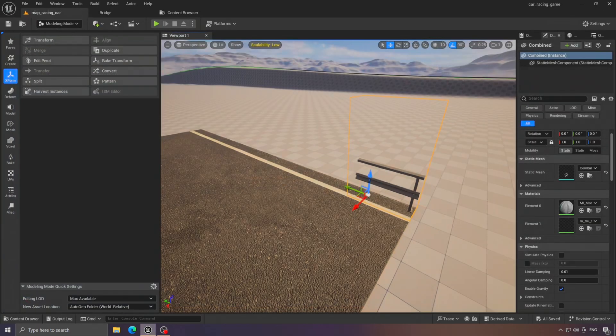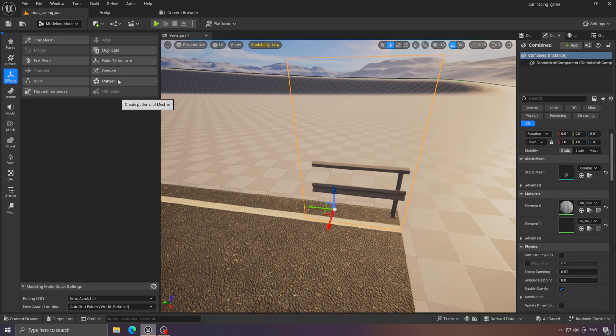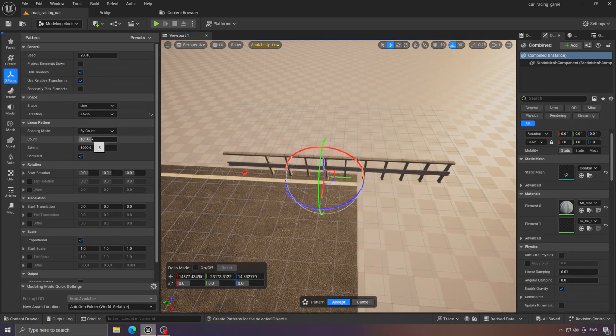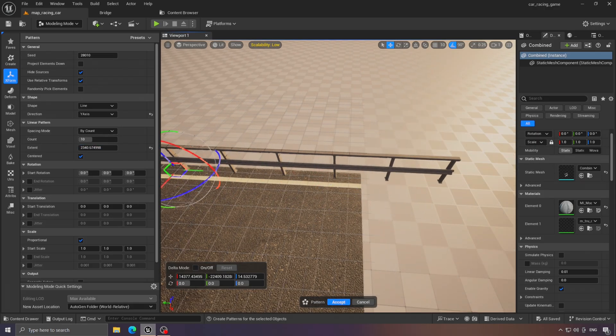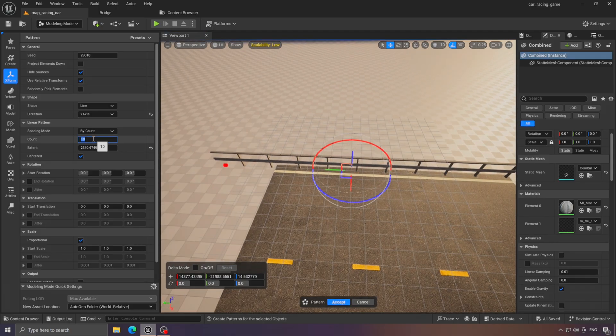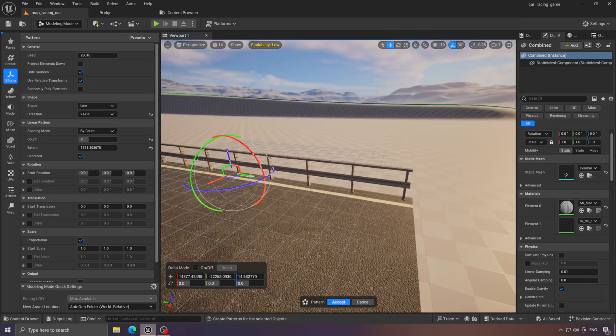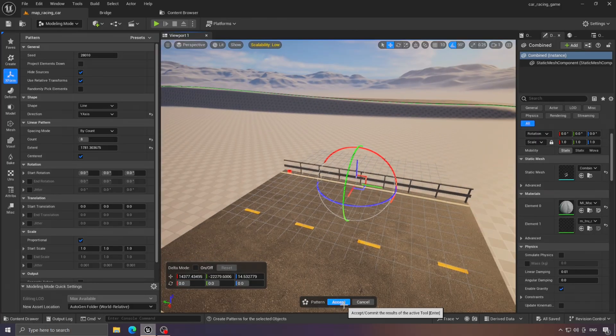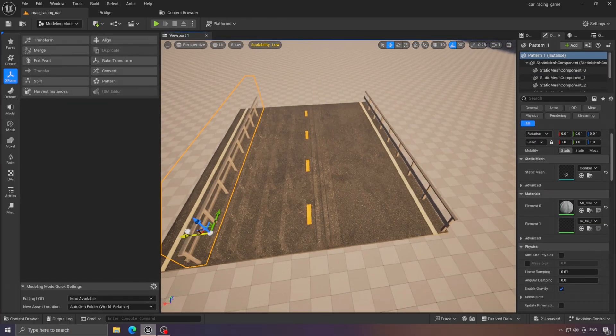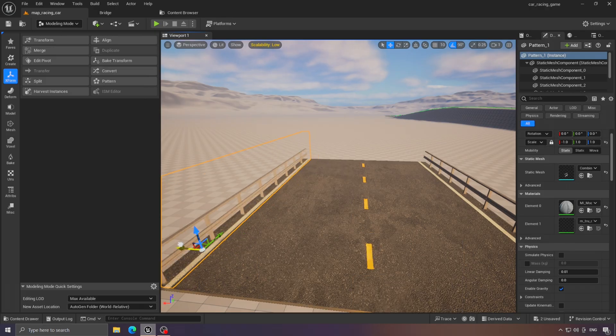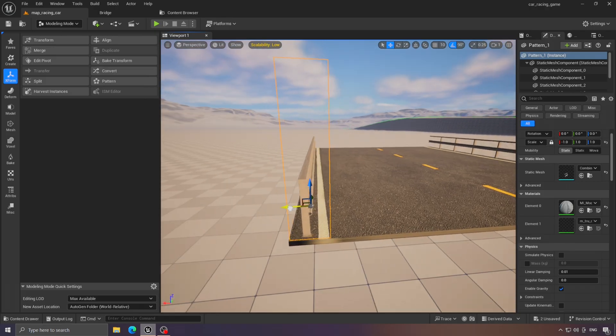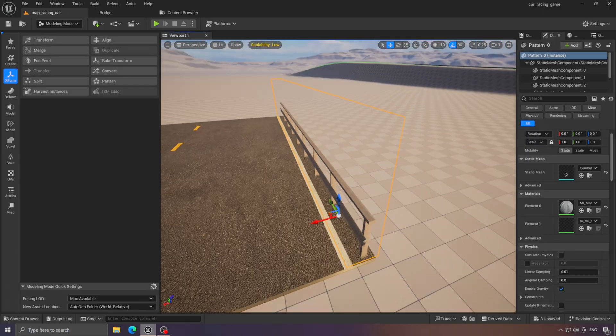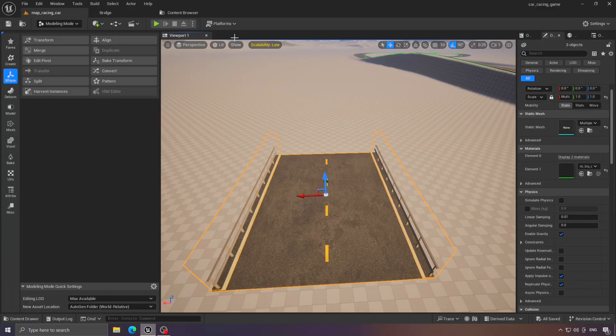After that, we need to place it along the entire track. Instead of doing it manually, we can use this tool. I think it's only available in versions 5.2 and above. So, we'll configure the settings here, and after that, we'll merge everything together, including the road.